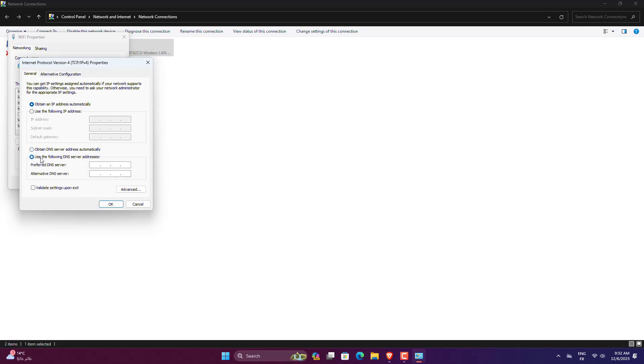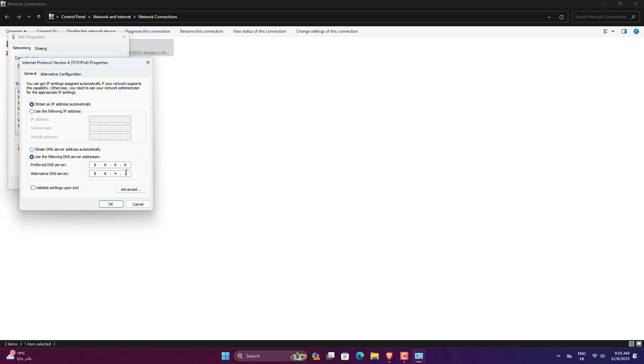Select Use the following DNS server addresses and then enter these values in the field. Preferred DNS server: 8.8.8.8. Alternate DNS server: 8.8.4.4. Click OK to save the changes.